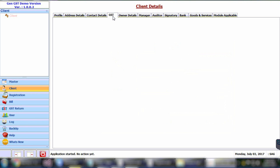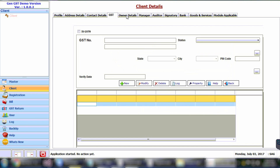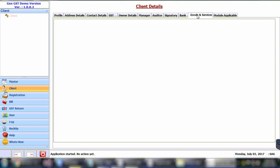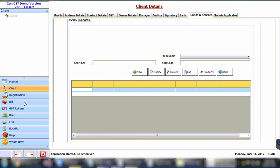Enter the GST details of the client. In the same manner, you have to enter the details of the owners, managers, auditors, signatories, and the goods and services provided by the client. This will help you with information for invoices.